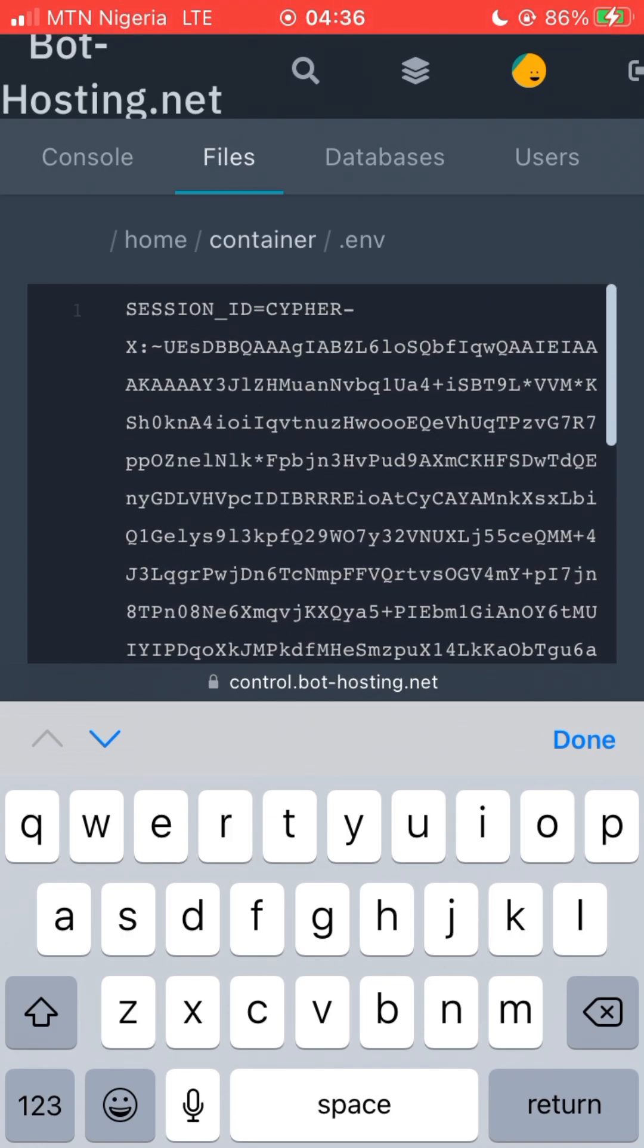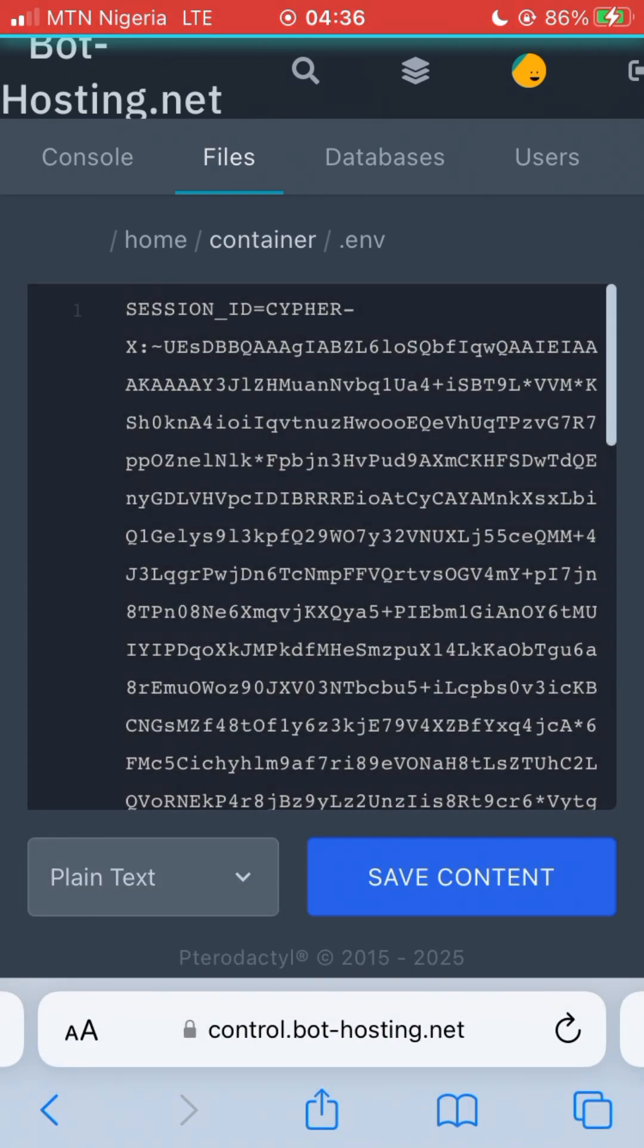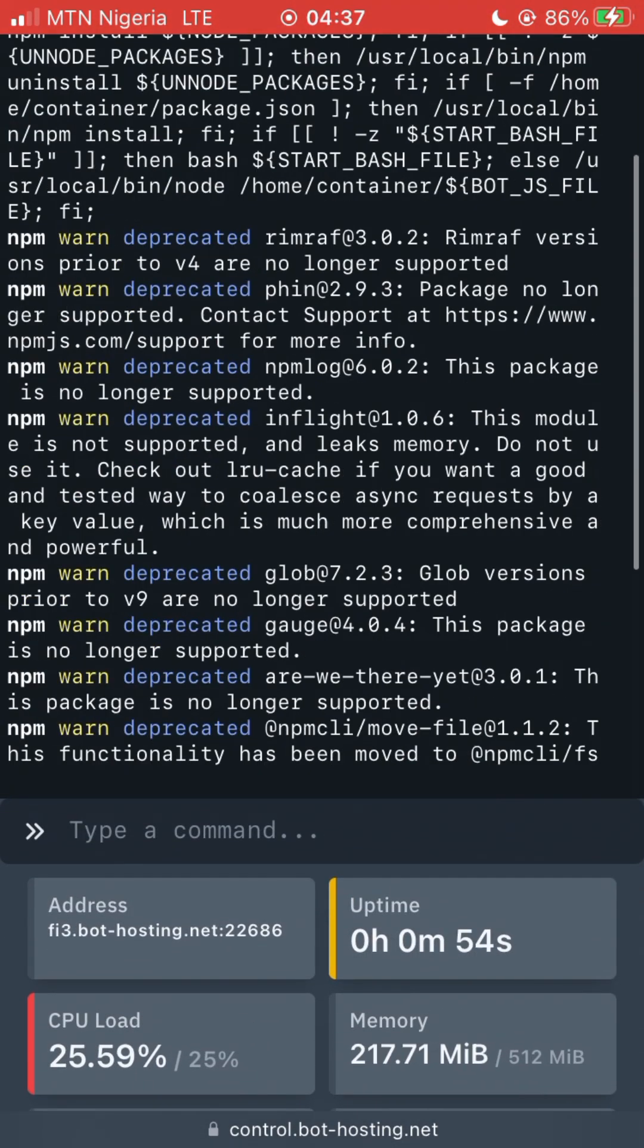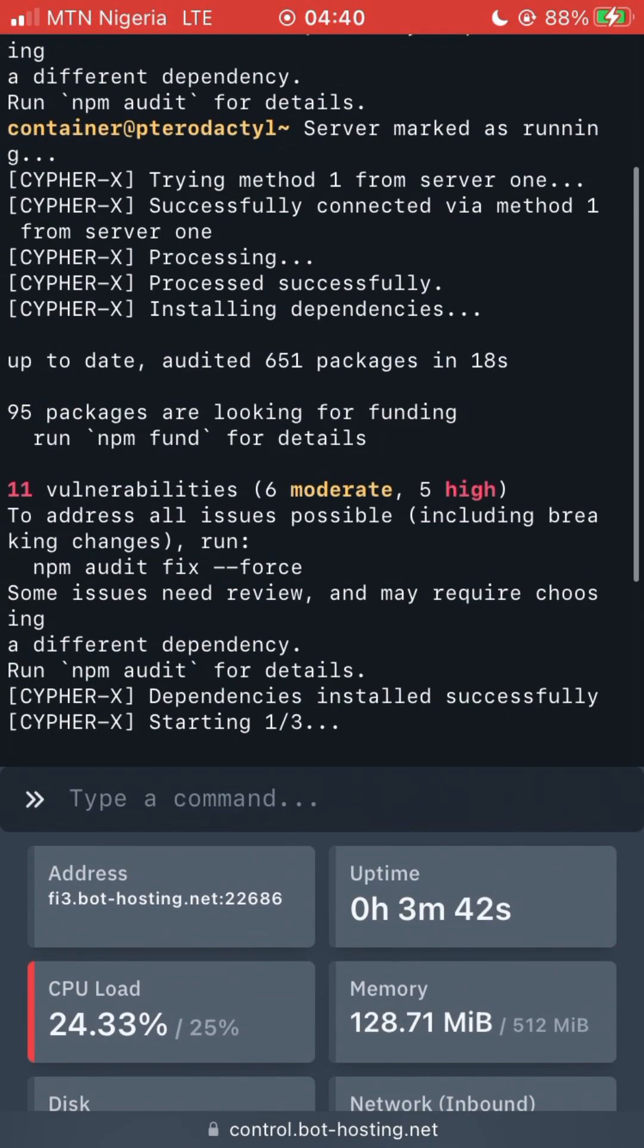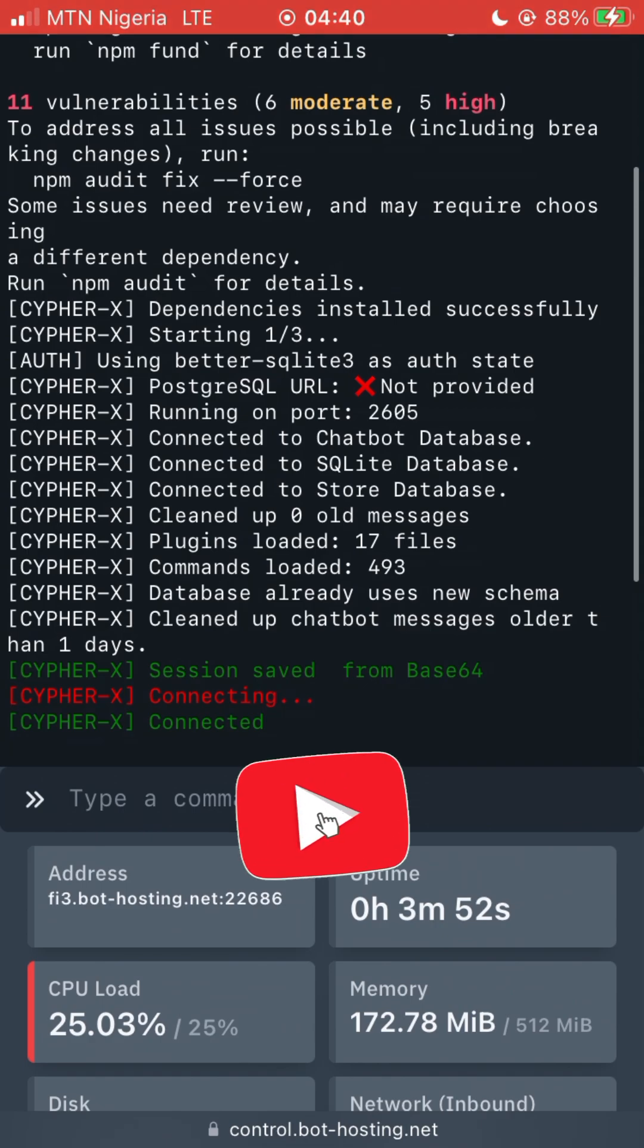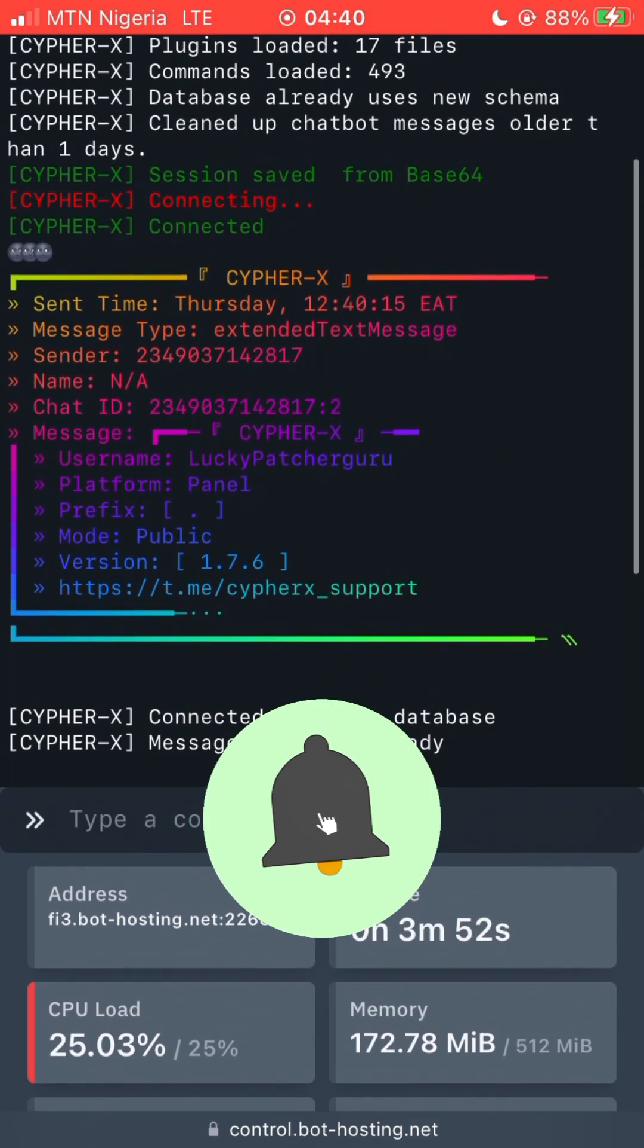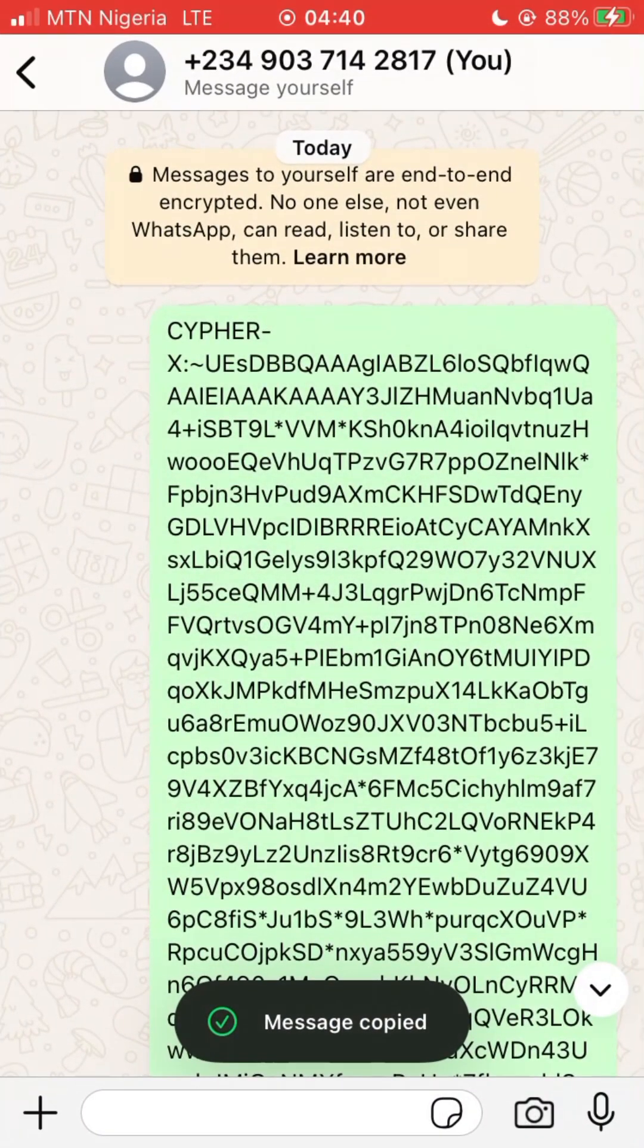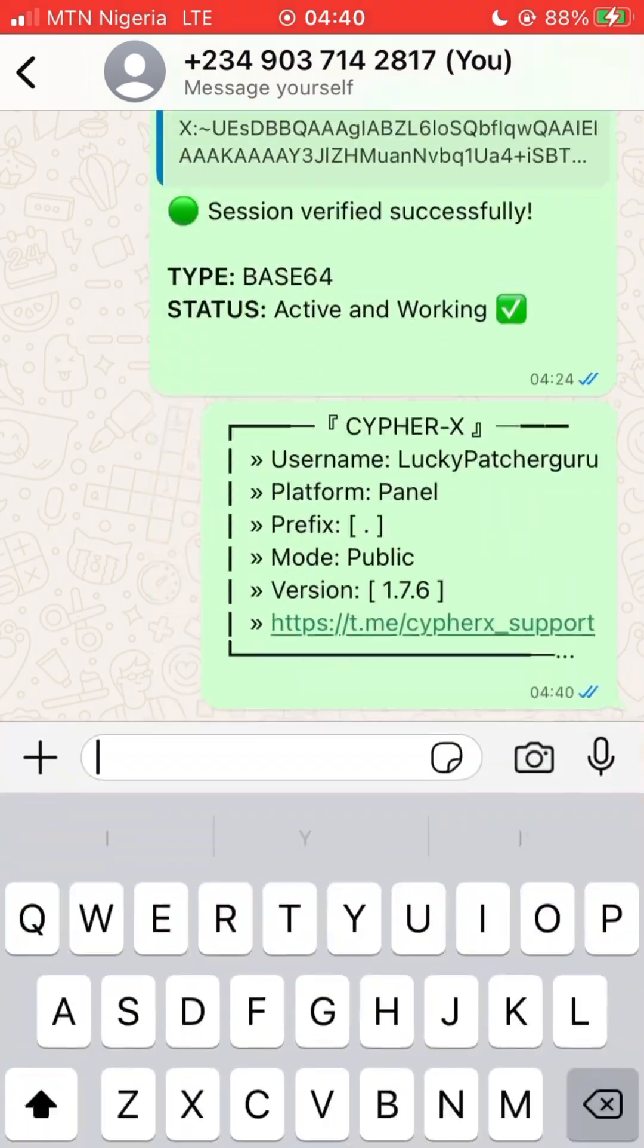Now go back to your console and start again. So now it's going to work guys. We have successfully linked it to our site. We can use the bot anytime from now.